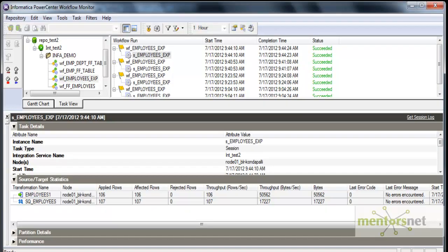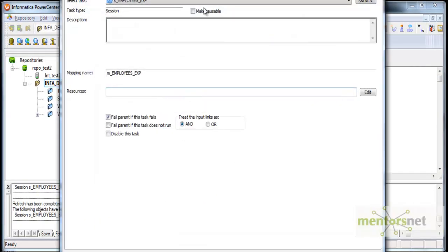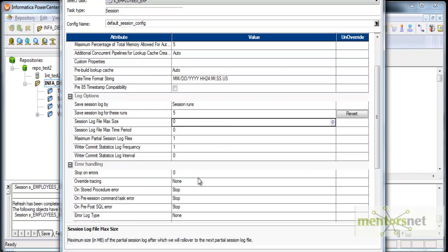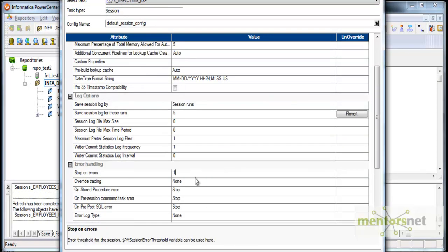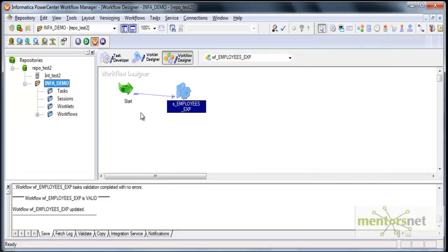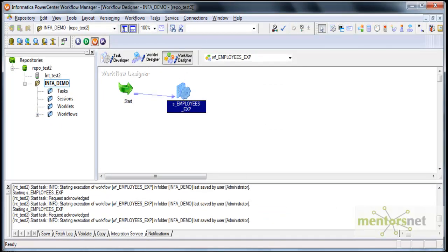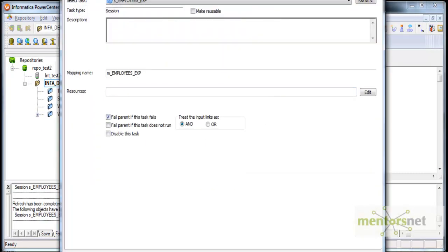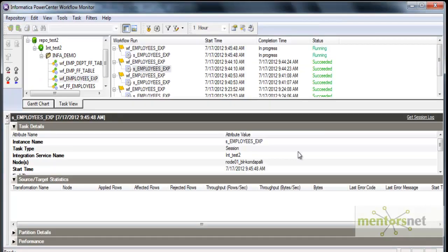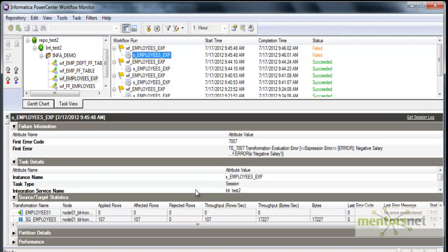I am wondering why in spite of the error it did not fail. Let us see what stop on errors is - I think I have put stop on errors as 0. Let me make it 1 and run this session again. This time the session will fail because one error record occurred, and it will also fail the workflow because we have clicked 'fail parent on task fail'. You can see now it failed.